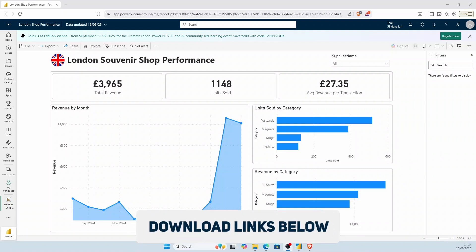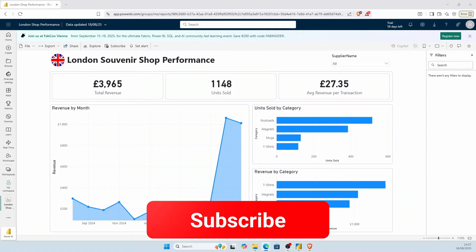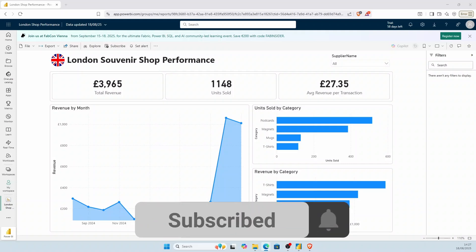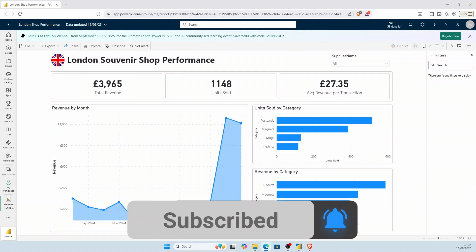The download links to the files are in the description box below so that you can practice your new skills. If you like this type of video, let me know in the comment section box below.